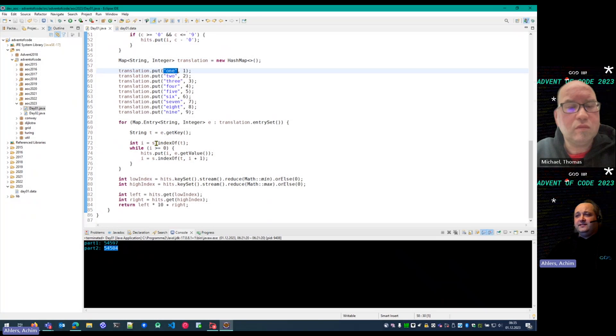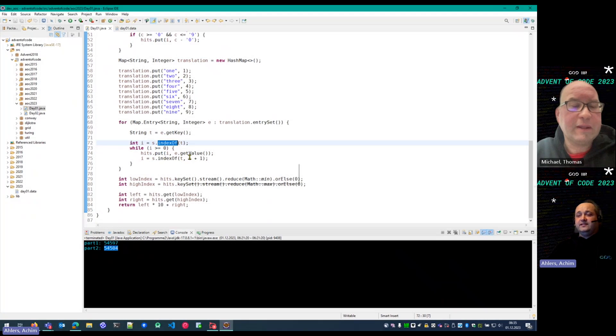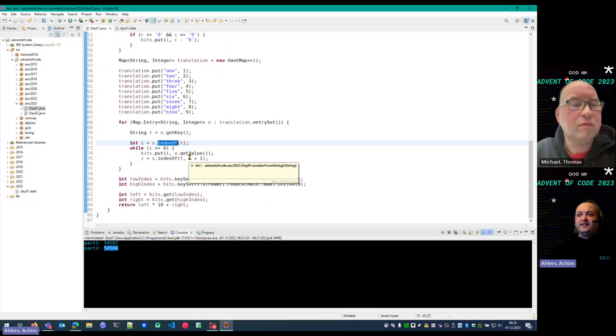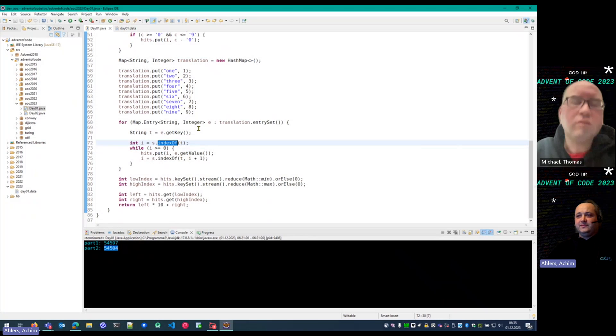I search for the first index. If there is one, I put it into the map and look for another occurrence of that, and repeat that for all other eight numbers.